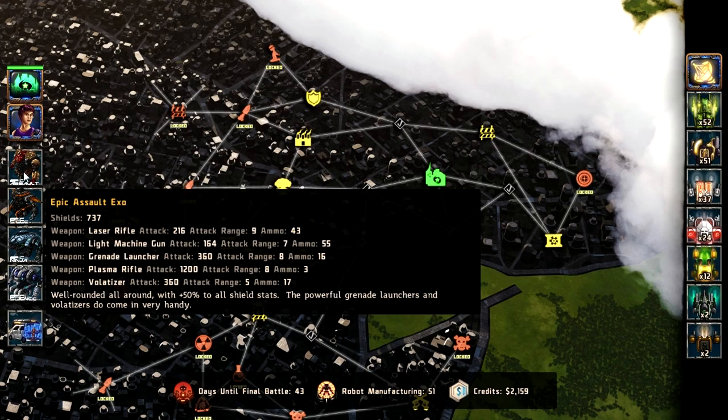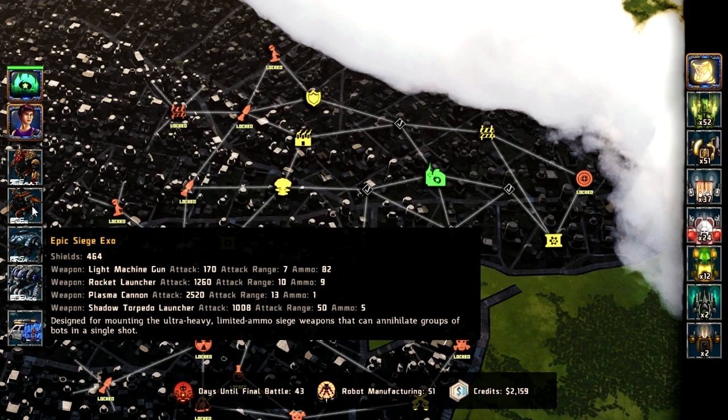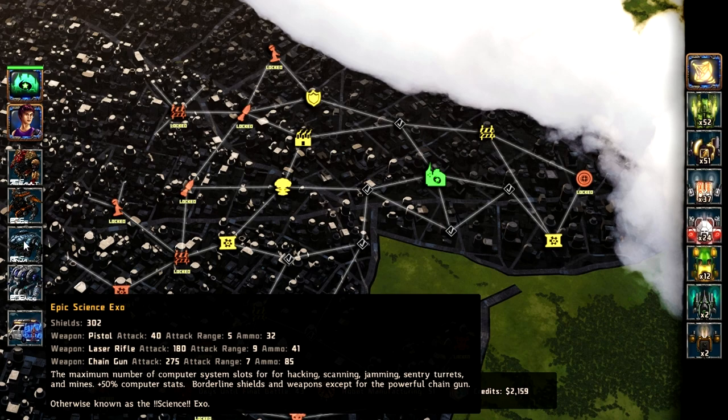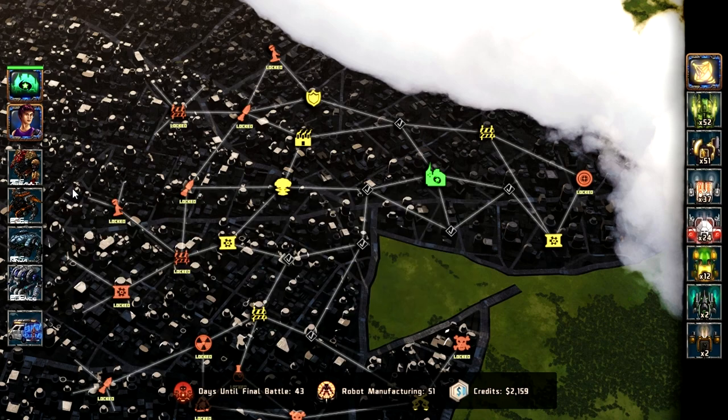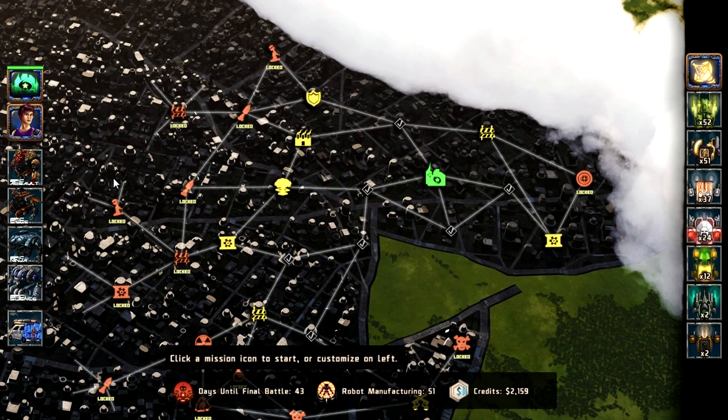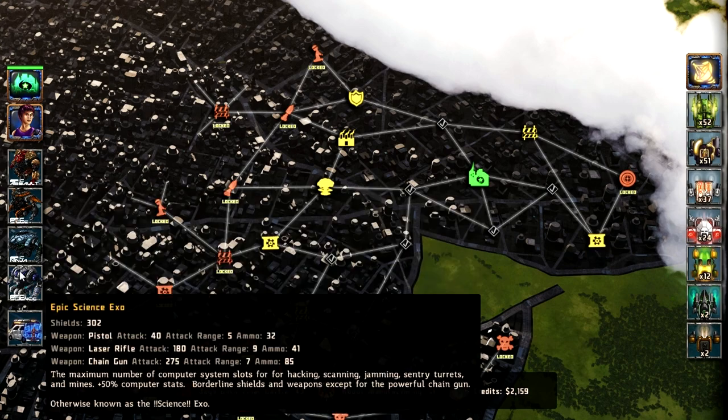Now, I took the pre-selected exosuit party of four, because it suggested that it was a good mix of the various classes that you can go as. You can, however, just make your own if you're familiar enough with the game. I wasn't, so I took the pre-built.